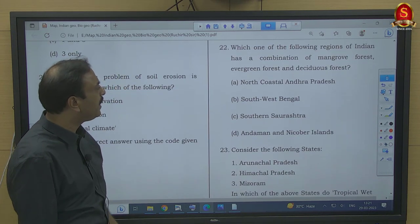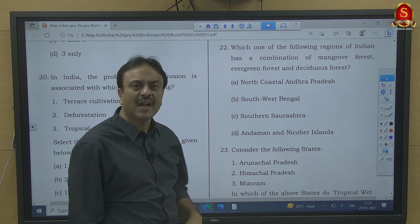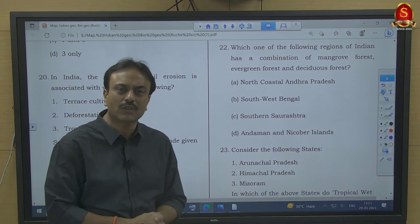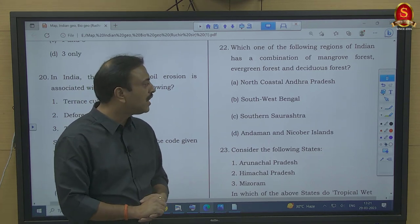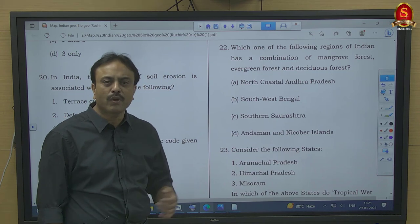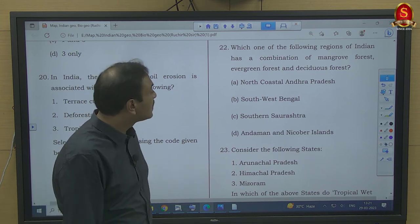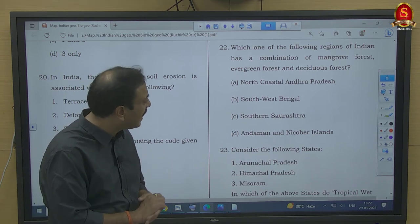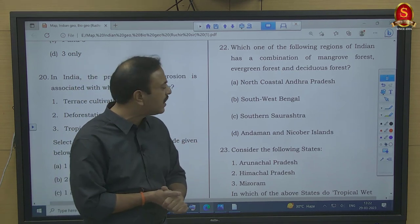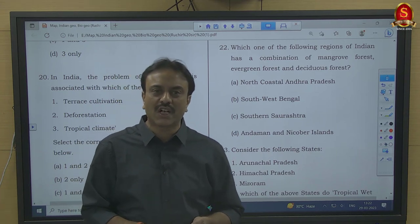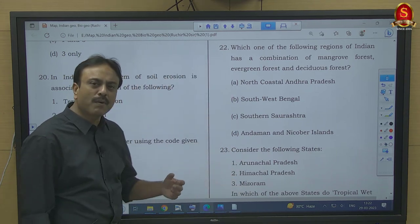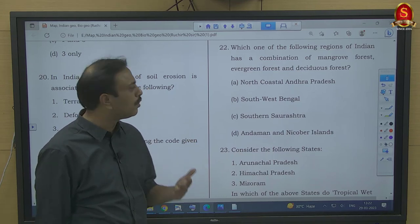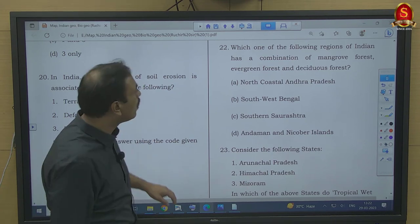Question number 22: Which region of India has a combination of mangrove forest, evergreen forest, and deciduous forest? North coast of Andhra will not have all three; south west of Bengal will not either; southern Saurashtra in Gujarat won't have evergreen forest. Andaman and Nicobar Islands have coastal areas, plains, and mountains — all landform types — so they support mangrove forest, evergreen forest, and deciduous forest. Option D — Andaman and Nicobar — is the right answer.